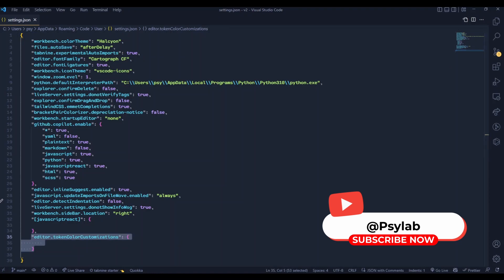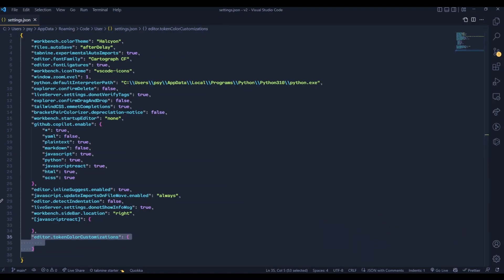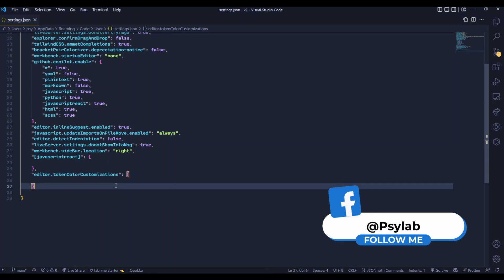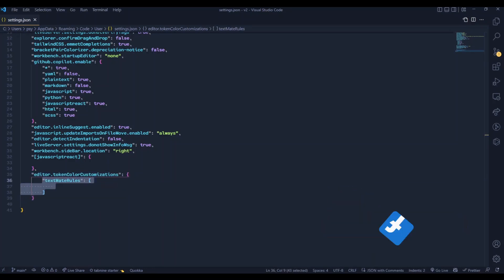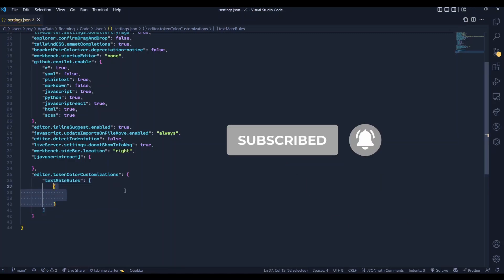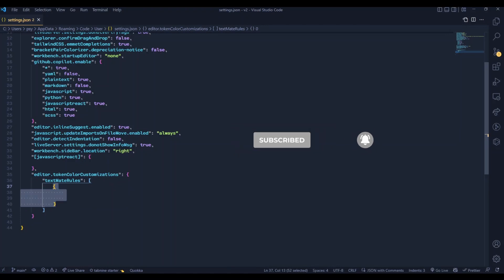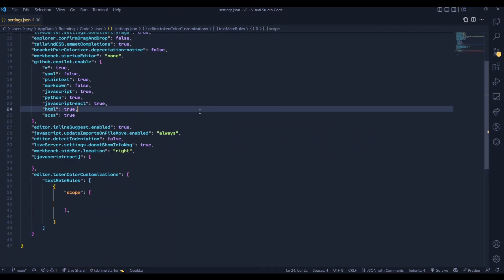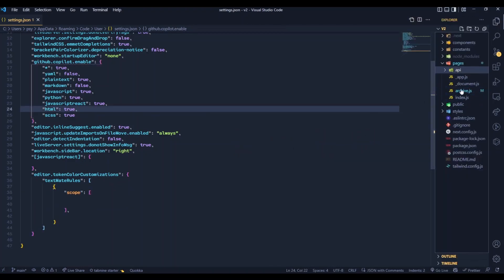Now we will add the textmate rules inside of our token color customization. That is an array of objects. Add an object and define the scopes. To know the scope name, open the inspect editor tokens and scope.